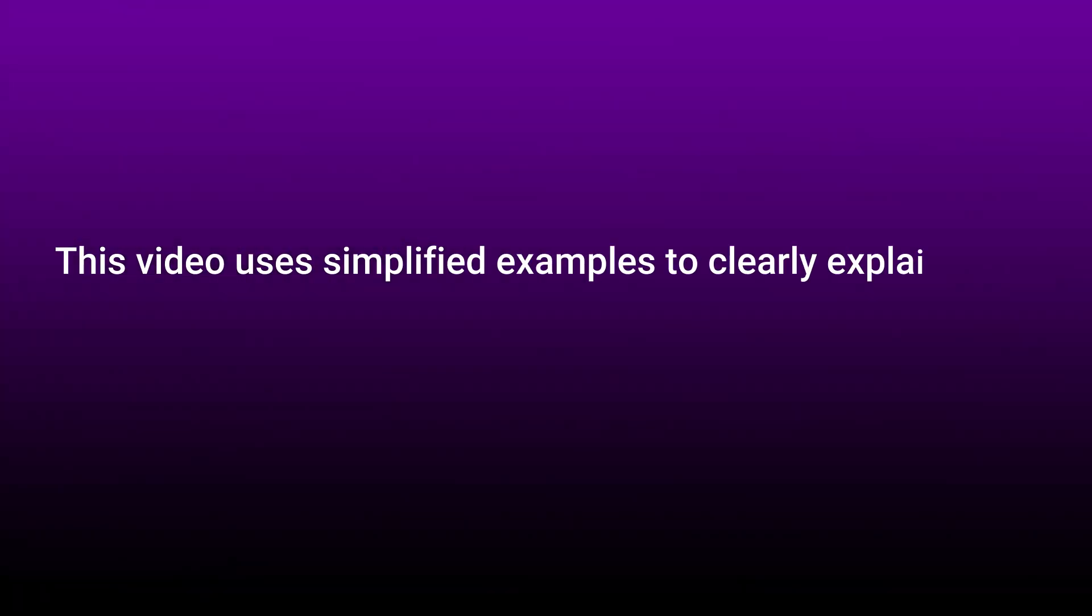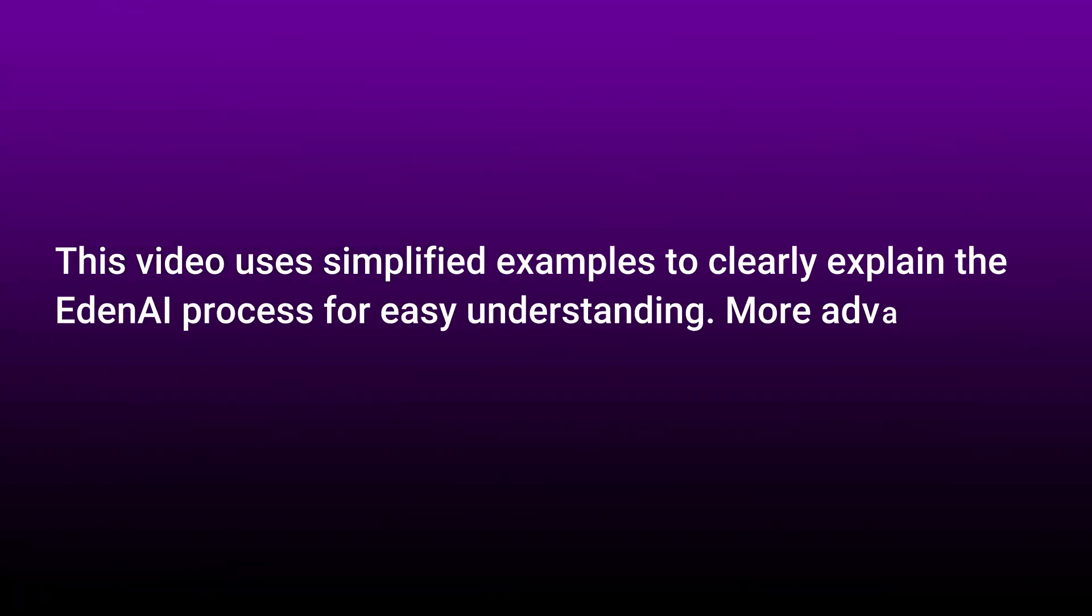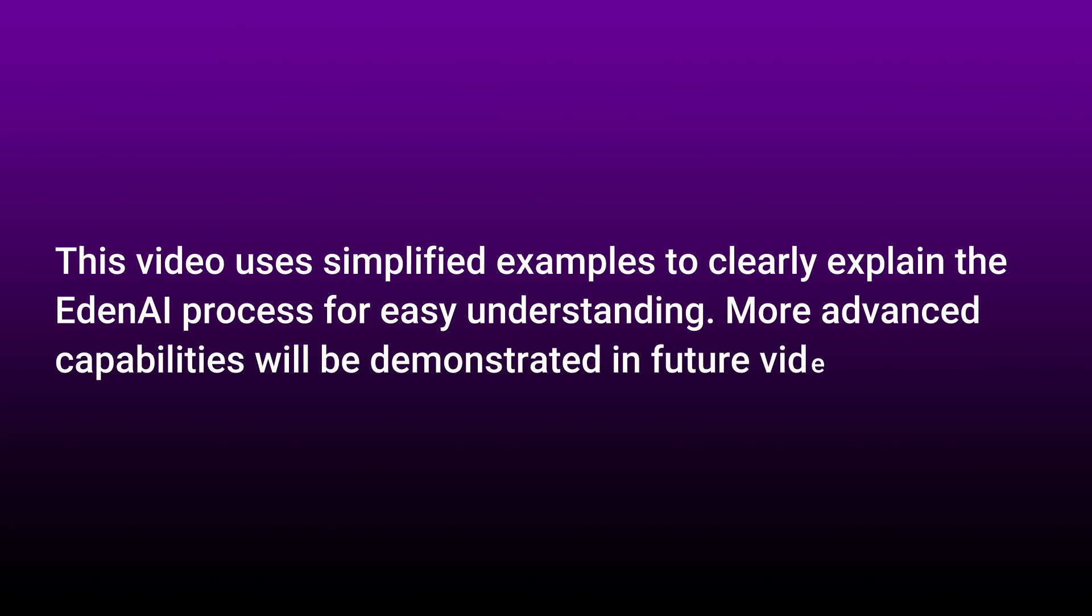This video uses simplified examples to clearly explain the Eden AI process for easy understanding.